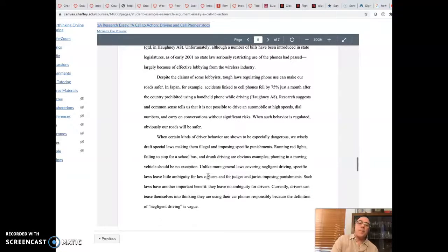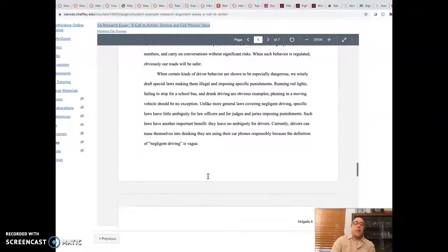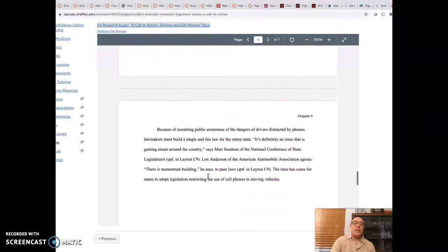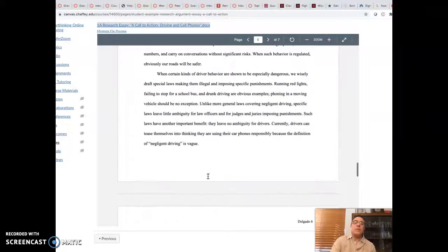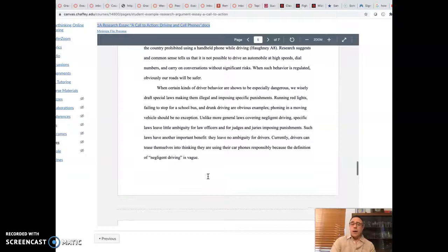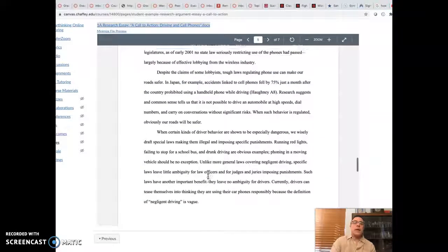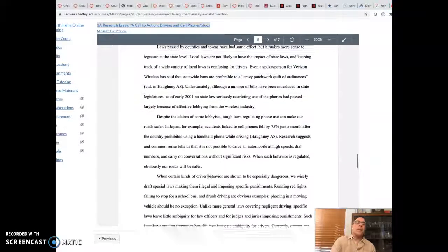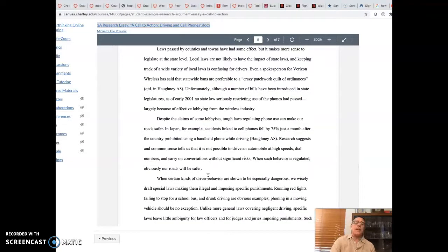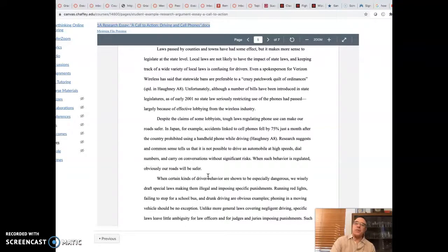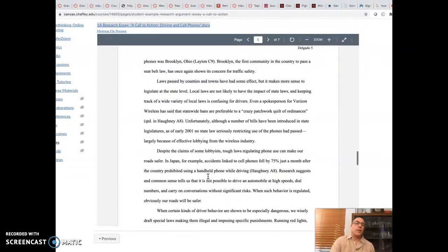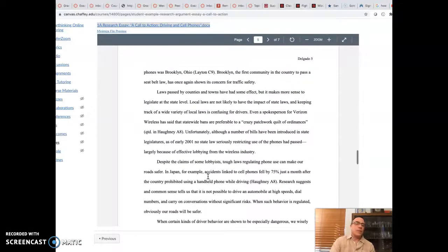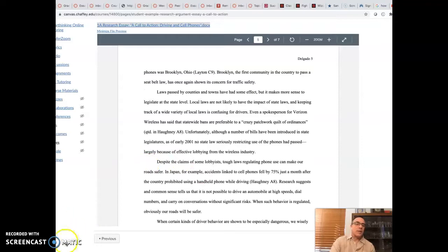Coming up last, we need to talk a little bit about the counterargument rebuttal. But I'm going to save that for next video because we are almost out of time here. So stay tuned. Make sure you watch that next one.